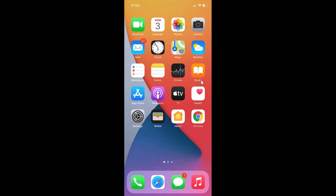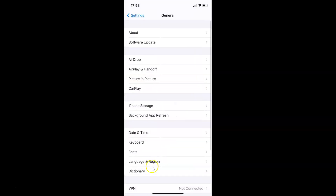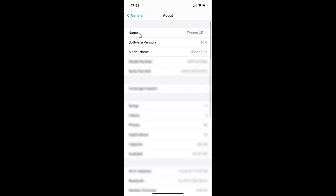First of all you have to open your Settings app. Here is my Settings app — let me tap on this to open it. You can see it's opened. Let me show you that I have iOS version 14.4 installed on this iPhone device. Let me tap on General, then tap on About, and you can see here I have this software version — iOS version 14.4 installed on this iPhone XR.